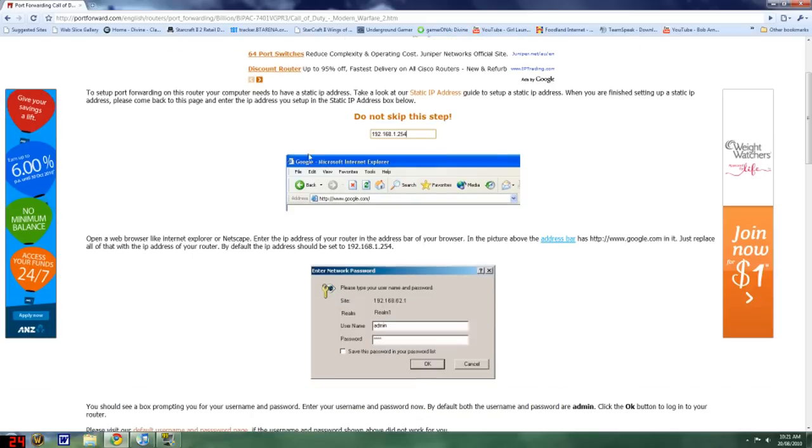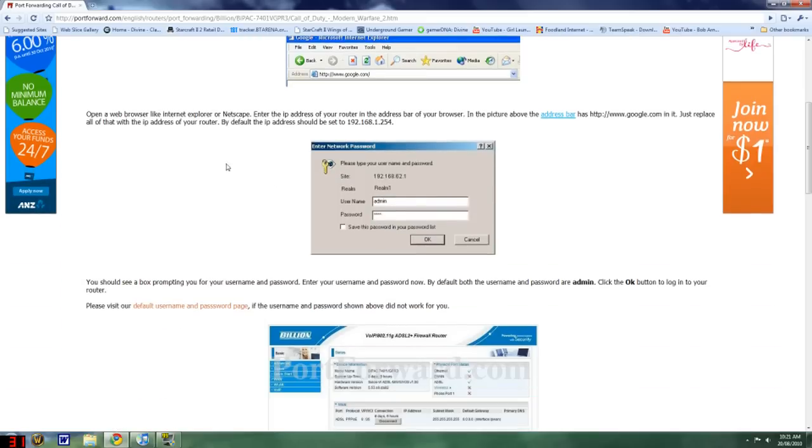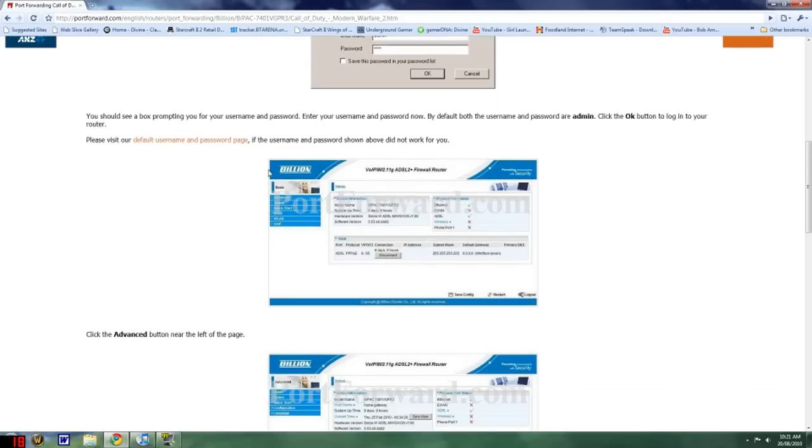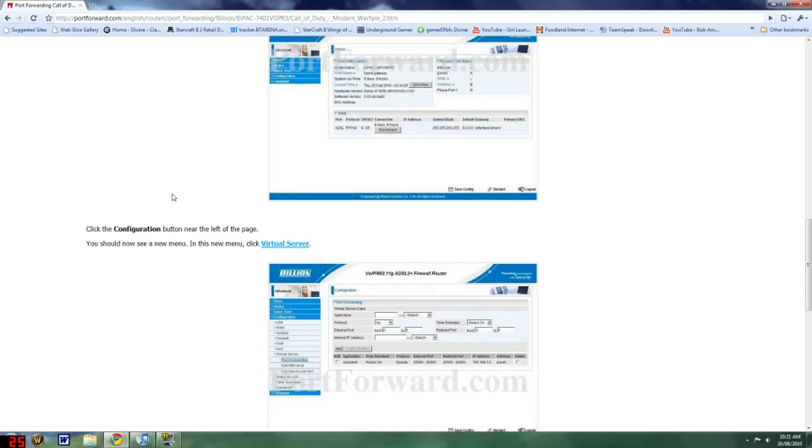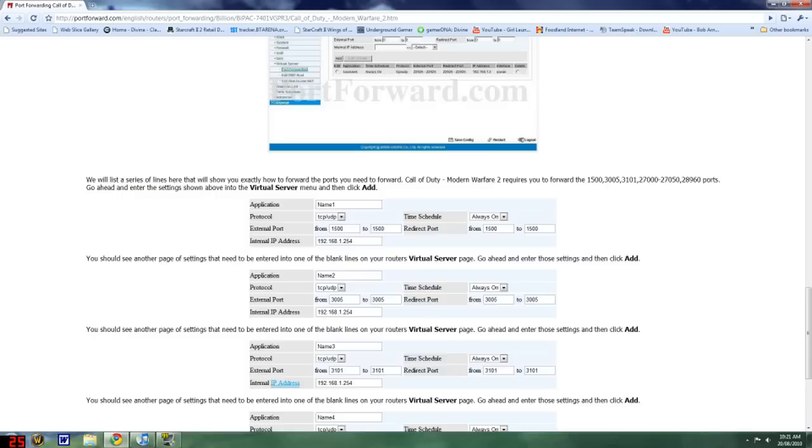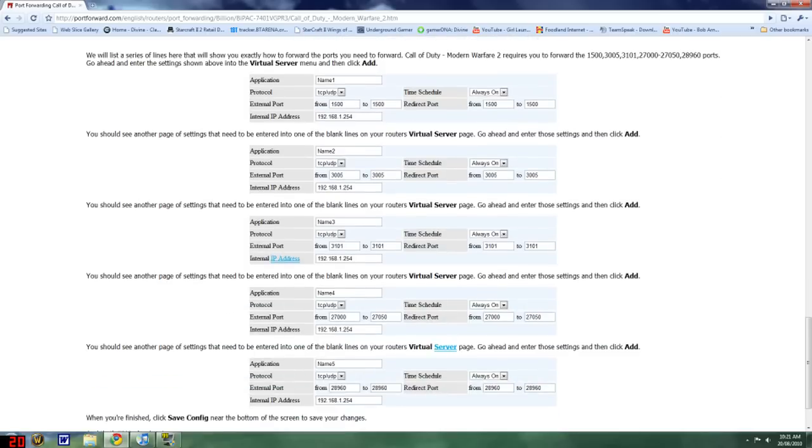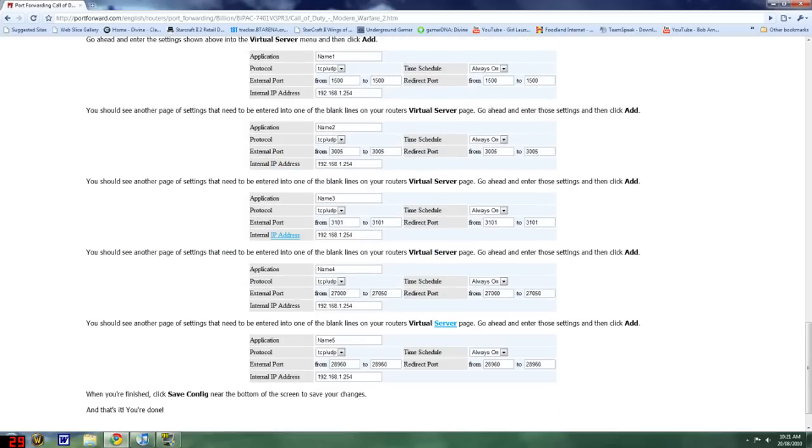But once you've figured that out, just follow these tutorial steps that'll bring you to your port forwarding. Then you've got to fill these things in. And yeah, it's pretty simple and easy.